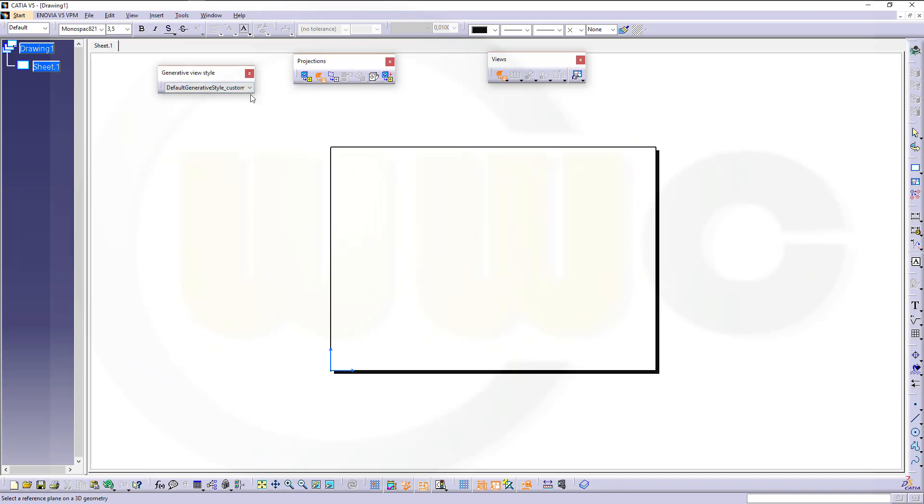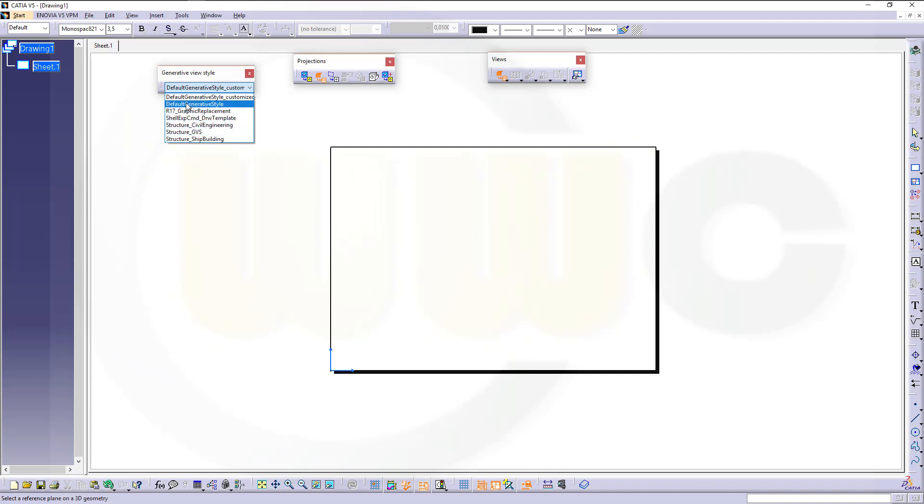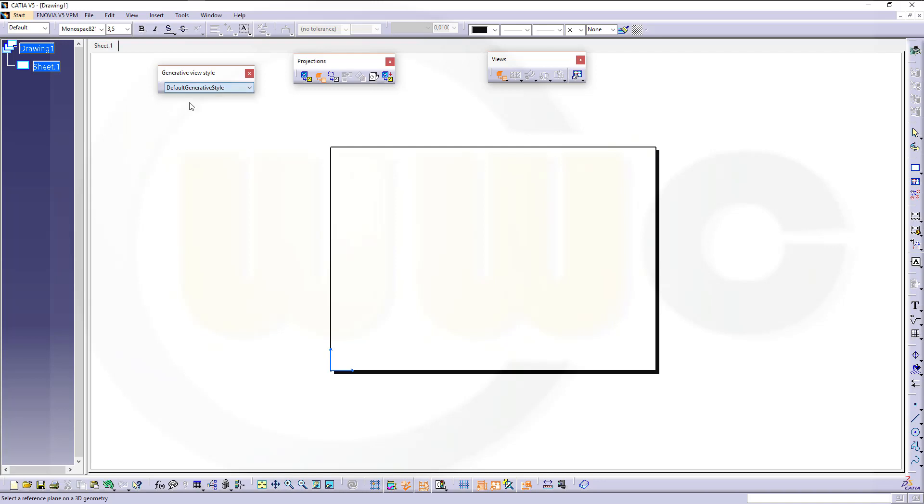If you go for that unfolded view, you will get that small ribbon where you can switch between different generative styles. And by default, this one at the top is not available. So you've got only this one and those, if these licenses are available. So go for default generative style, and let's take a look what will happen.